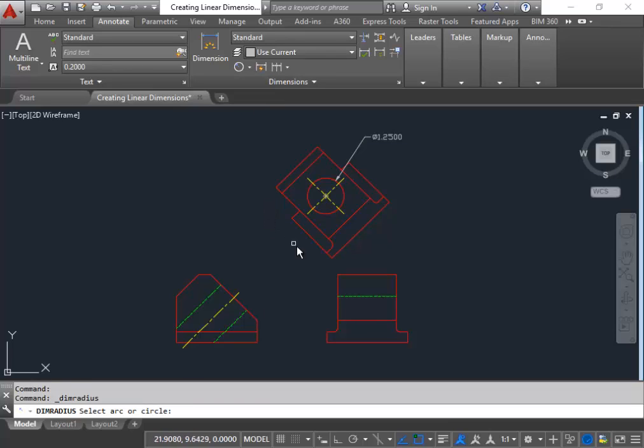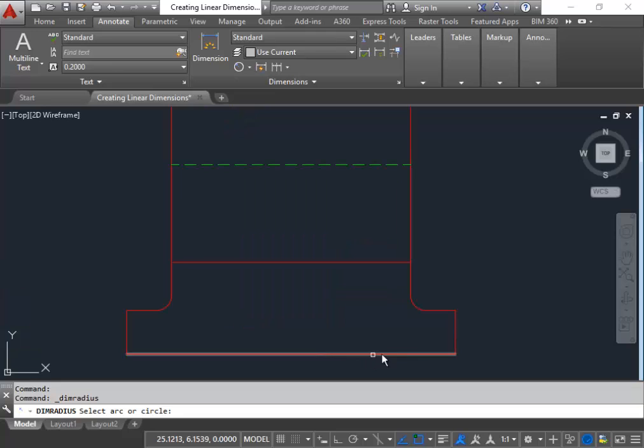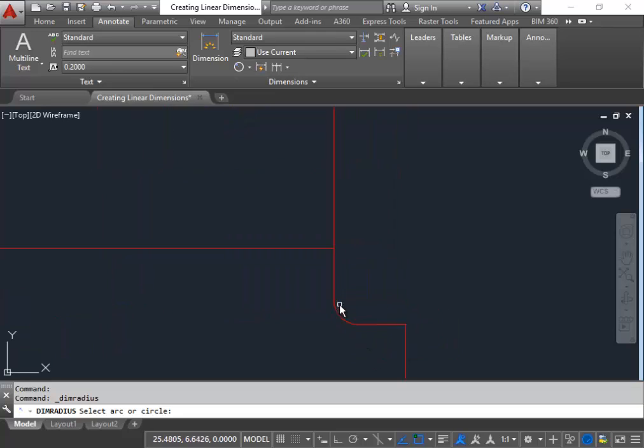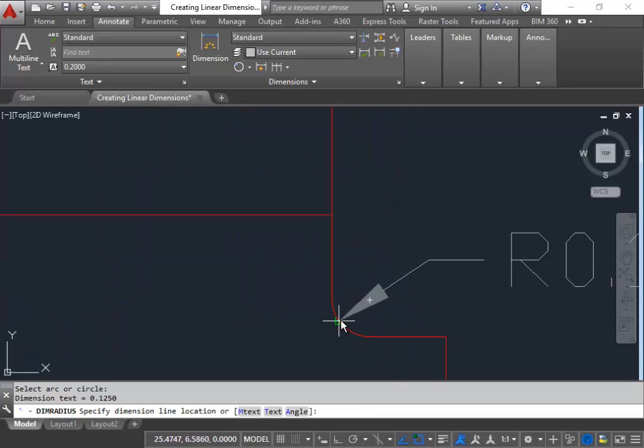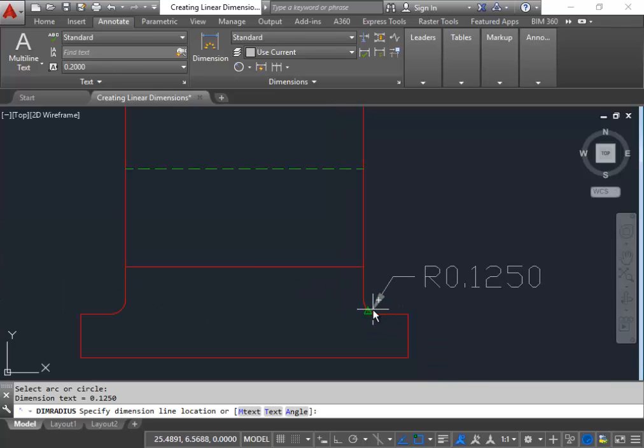This command is similar to the dim diameter whereas you have to click the actual arc in the shape. So what I'm going to do is zoom in on this end and select this arc as a part of the shape. And as you can see the radius and the number appears.